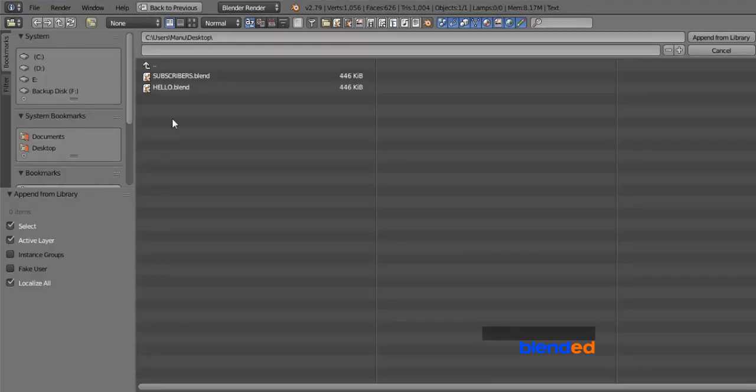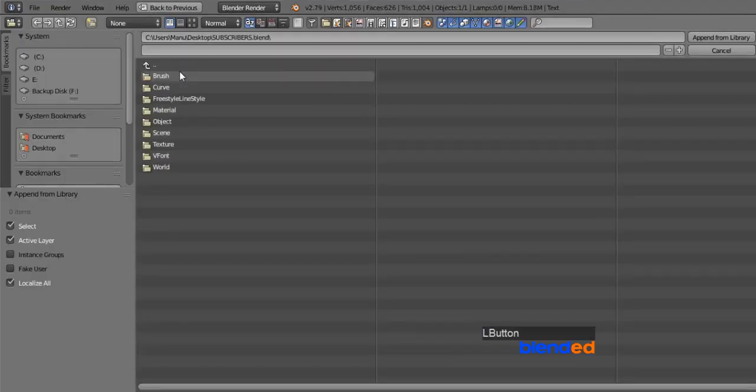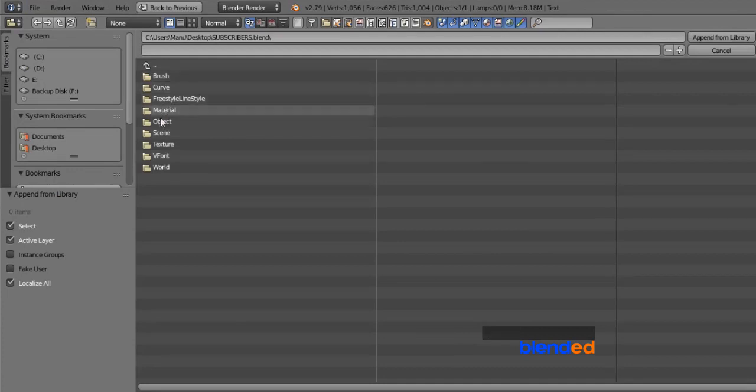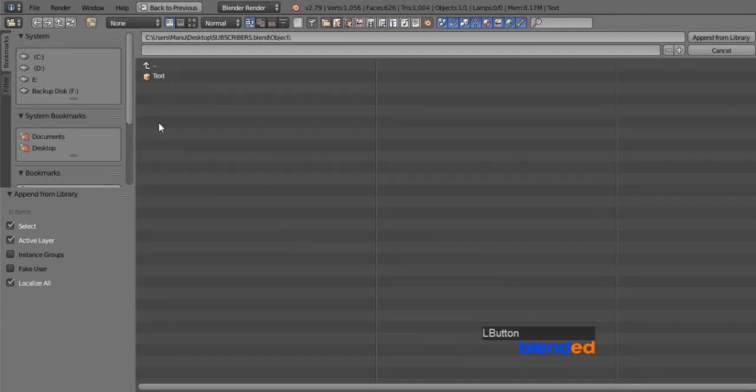Select the blend file from the directory from where you want to use the object. You can append various things from this file, let's append object for now.